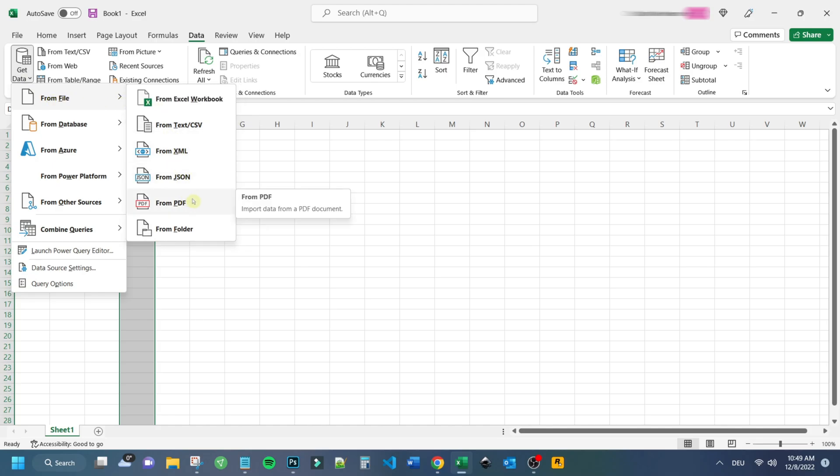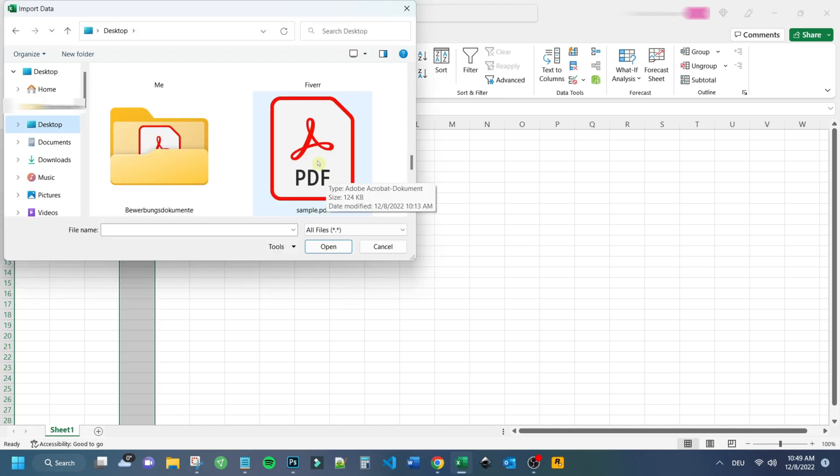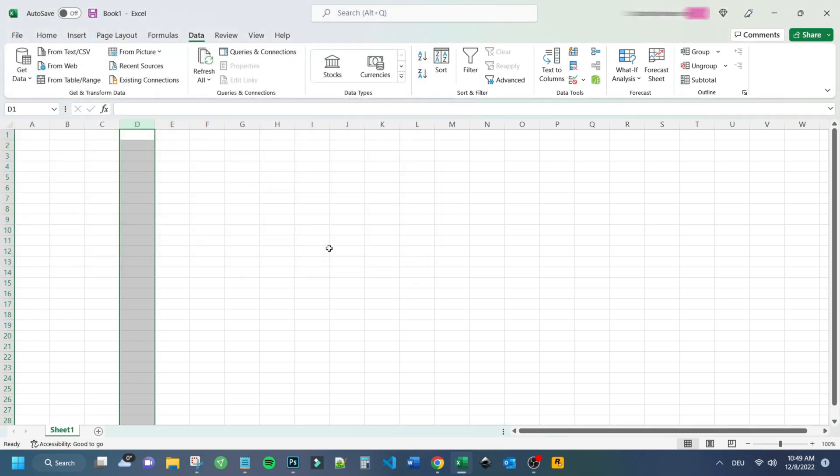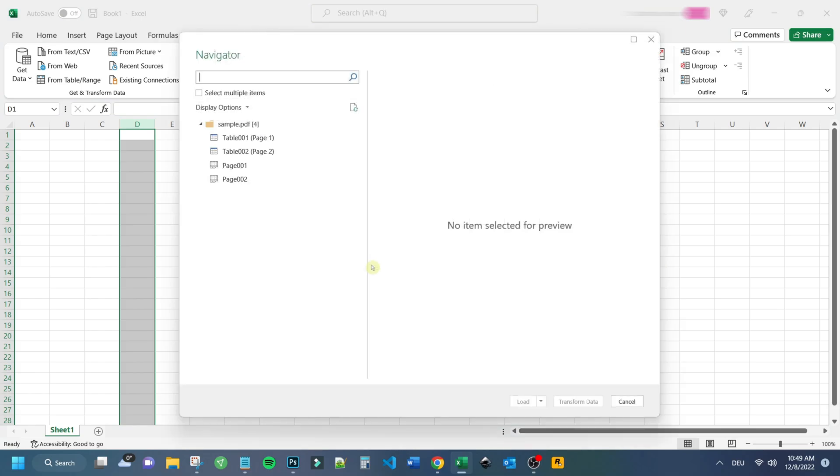Now you have to choose the PDF file you want to work on. Submit by clicking the Open button. It just takes a few seconds until Excel is processing the data from the PDF file.